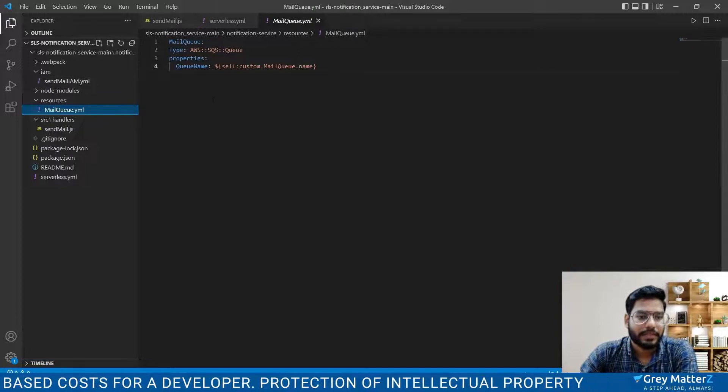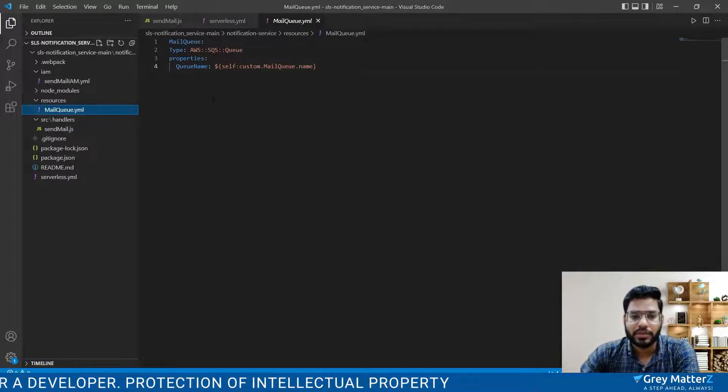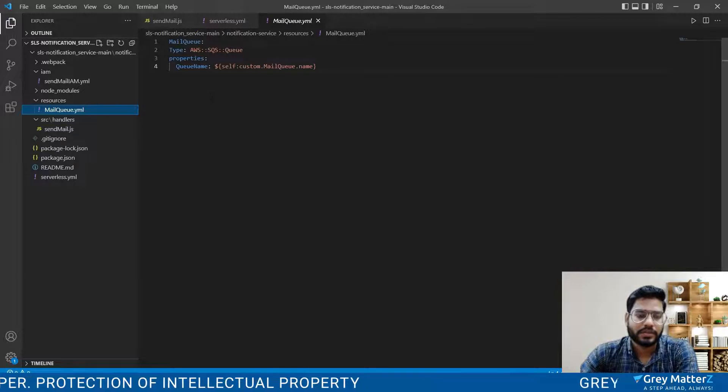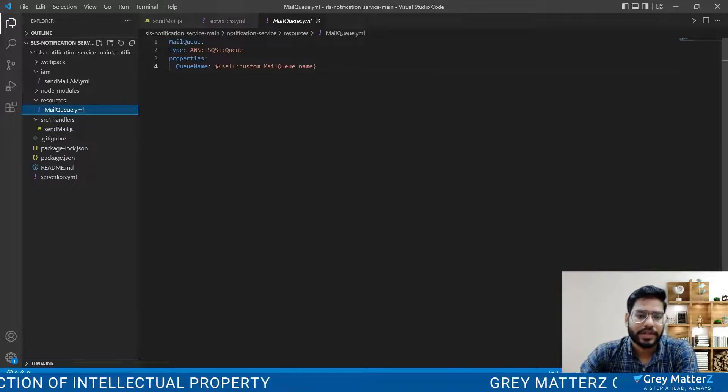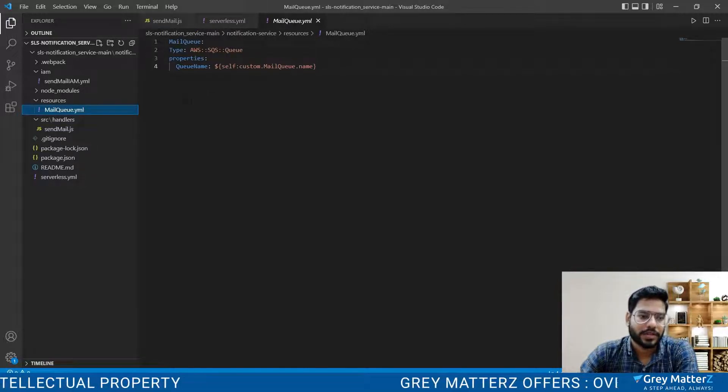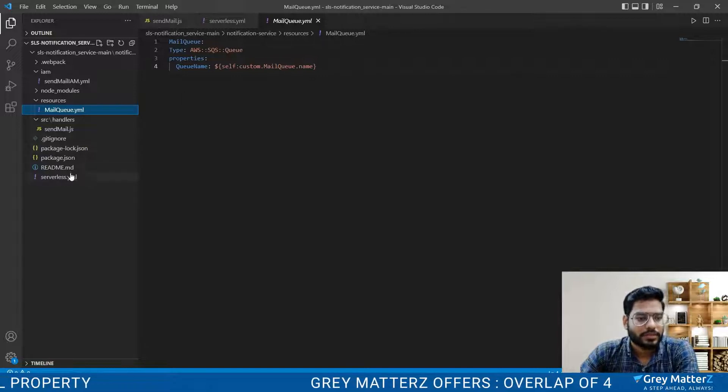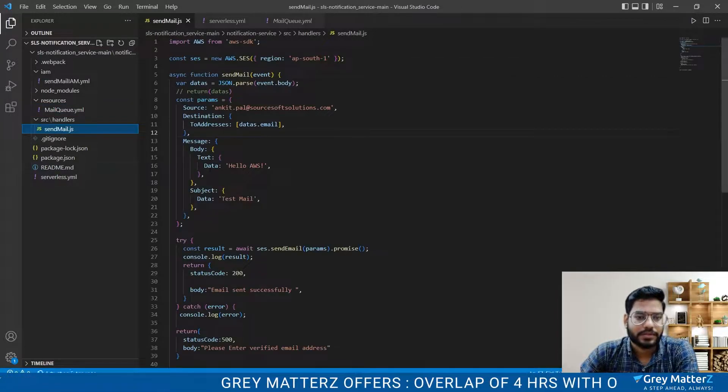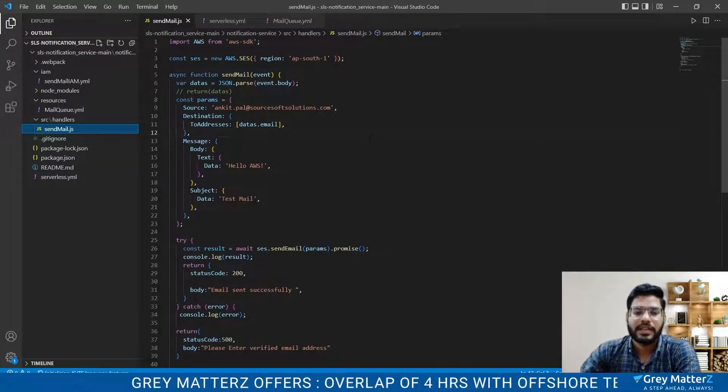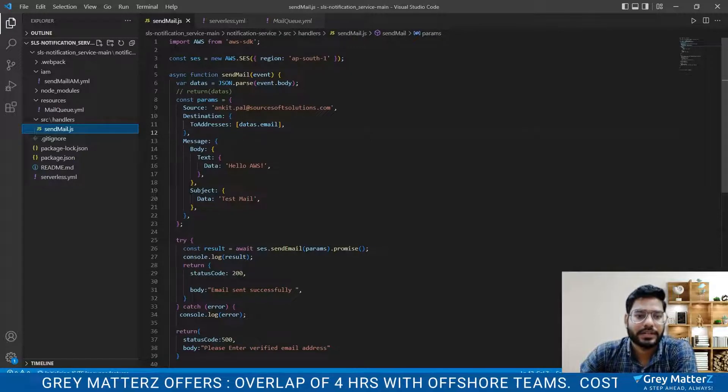I also created a mail queue. Mail queue is another method to send the regular mails to their customers without any interference of any other mail. Let's move to our Lambda first. Here is our Lambda in which I am defining the region.